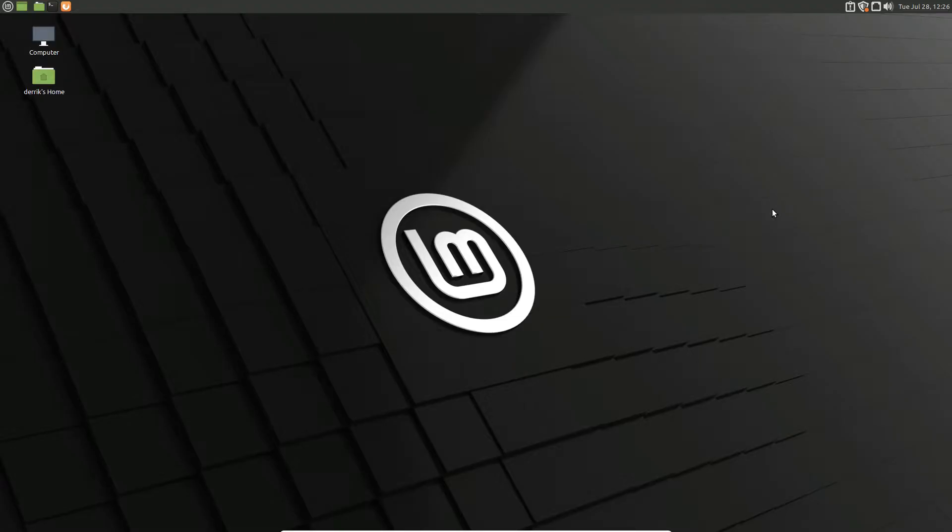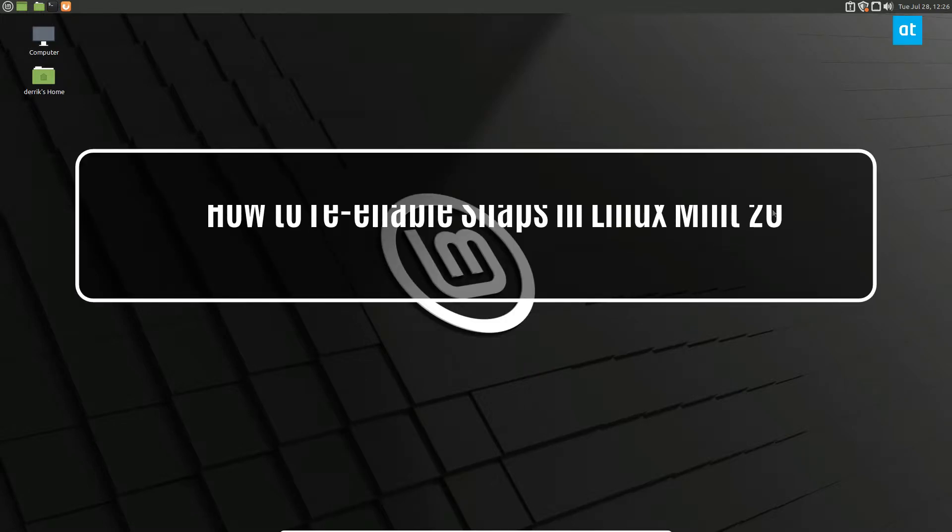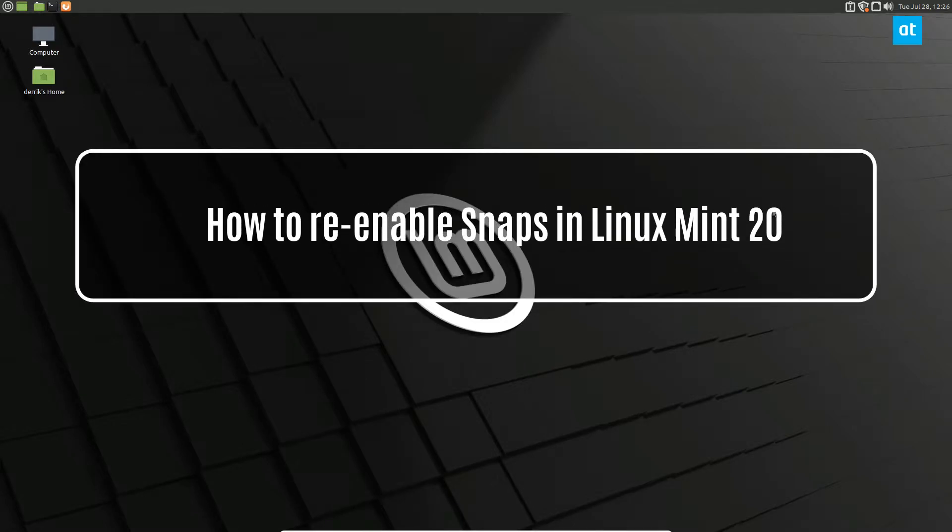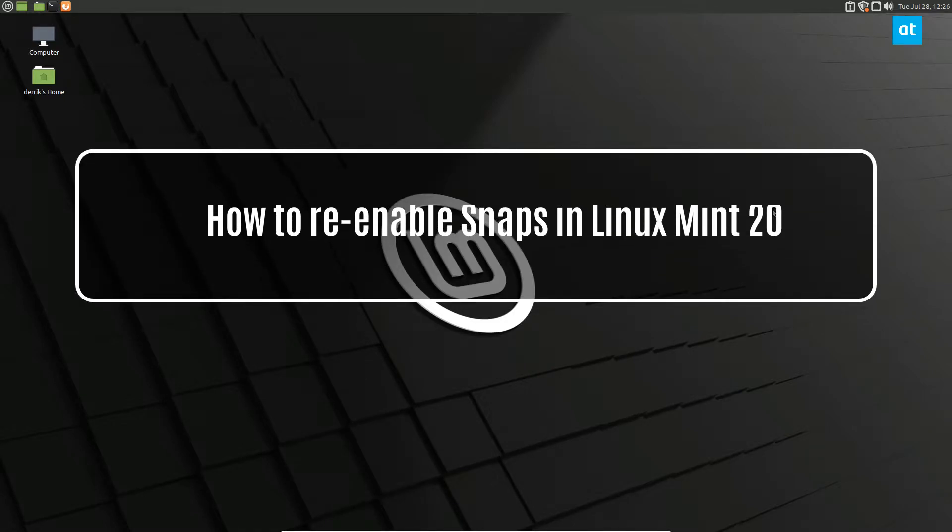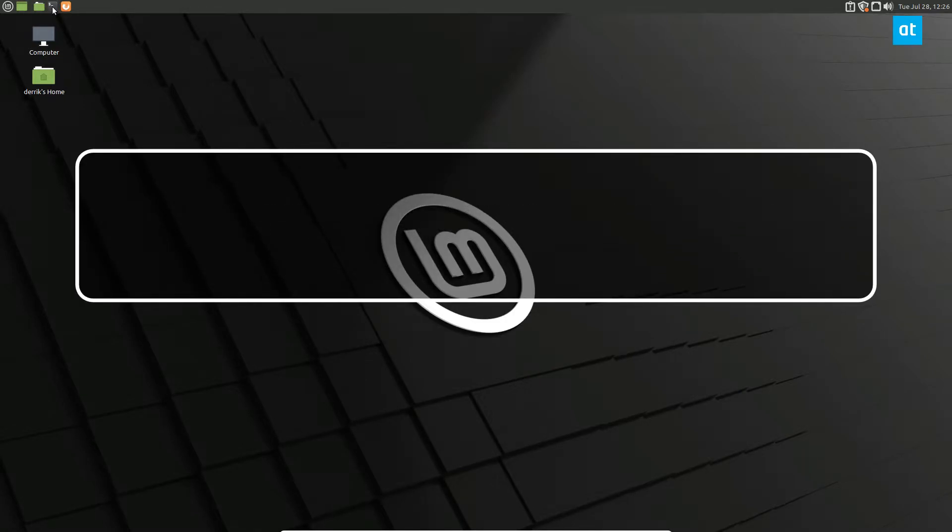Hello everybody, Derek here from Addictive Tips. In this video I'm going to show you how to restore snap to Linux Mint 20.